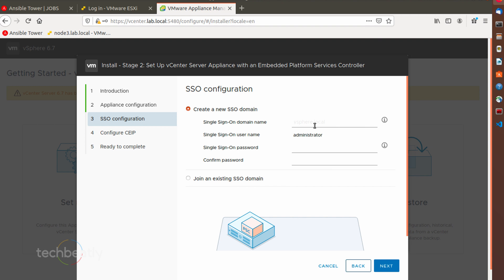Now you need to configure the SSO login. For our lab setup we just create a new SSO domain as you can see on the screen.